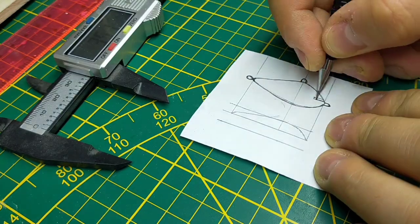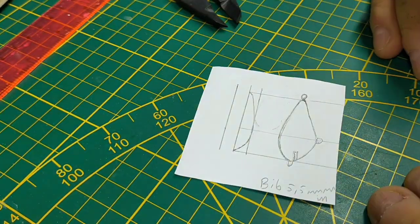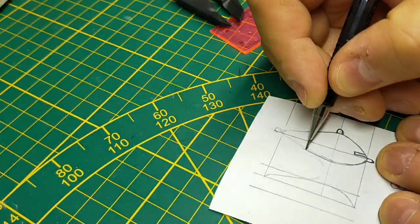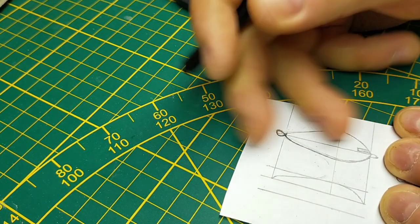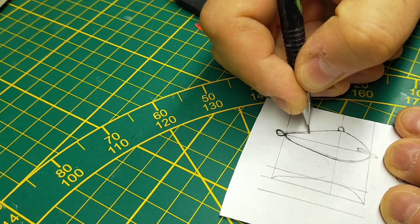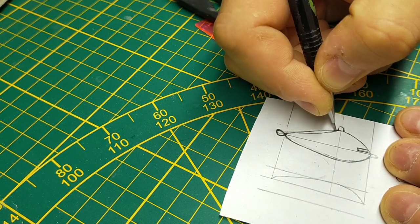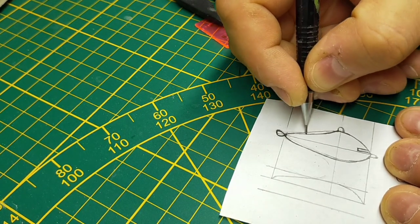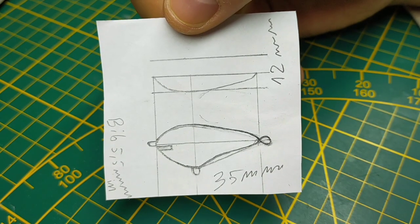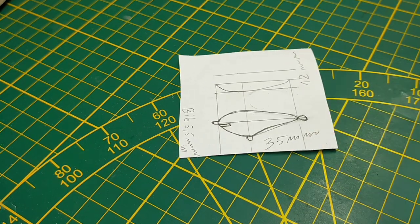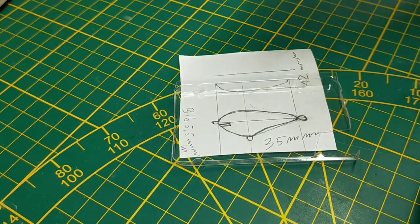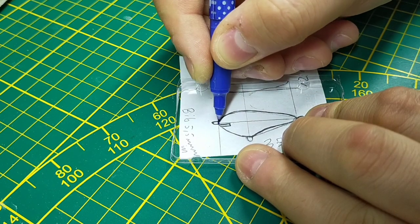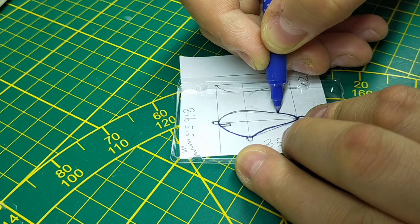I'm also measuring how deep the bib should go into the lure and it is five and a half millimeters, so I'll make a note about it. Now I'm happy with the profile of the back. I'm taking some old hook box which is made out of thin plastic and I will trace the shape of the lure into that plastic. After, I will cut it out with the exacto knife.